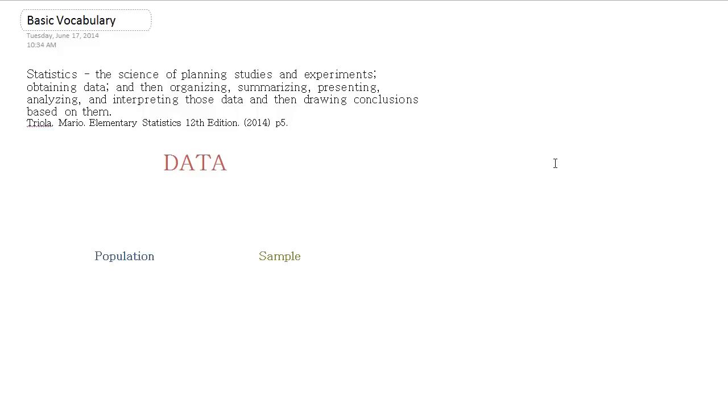In this video, I'm just going to talk about some basic vocabulary and terms as we're getting started in statistics. So very first is, what is statistics? And this definition that I've written here is from Triola's Elementary Statistics textbook.